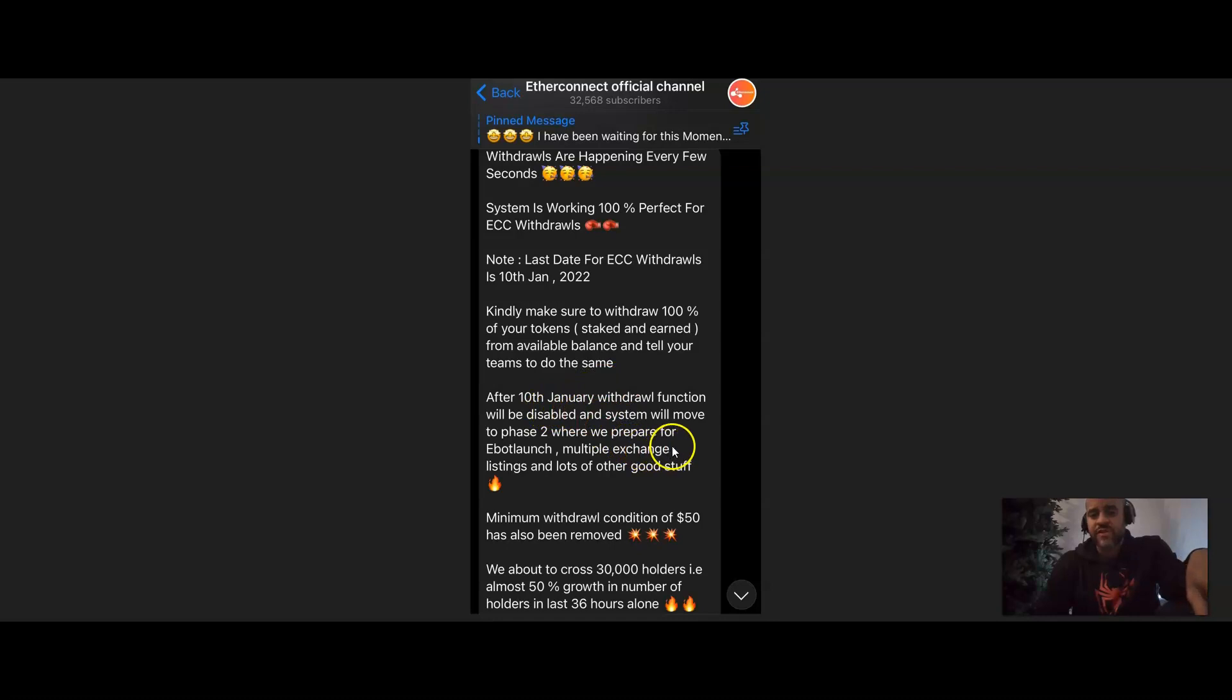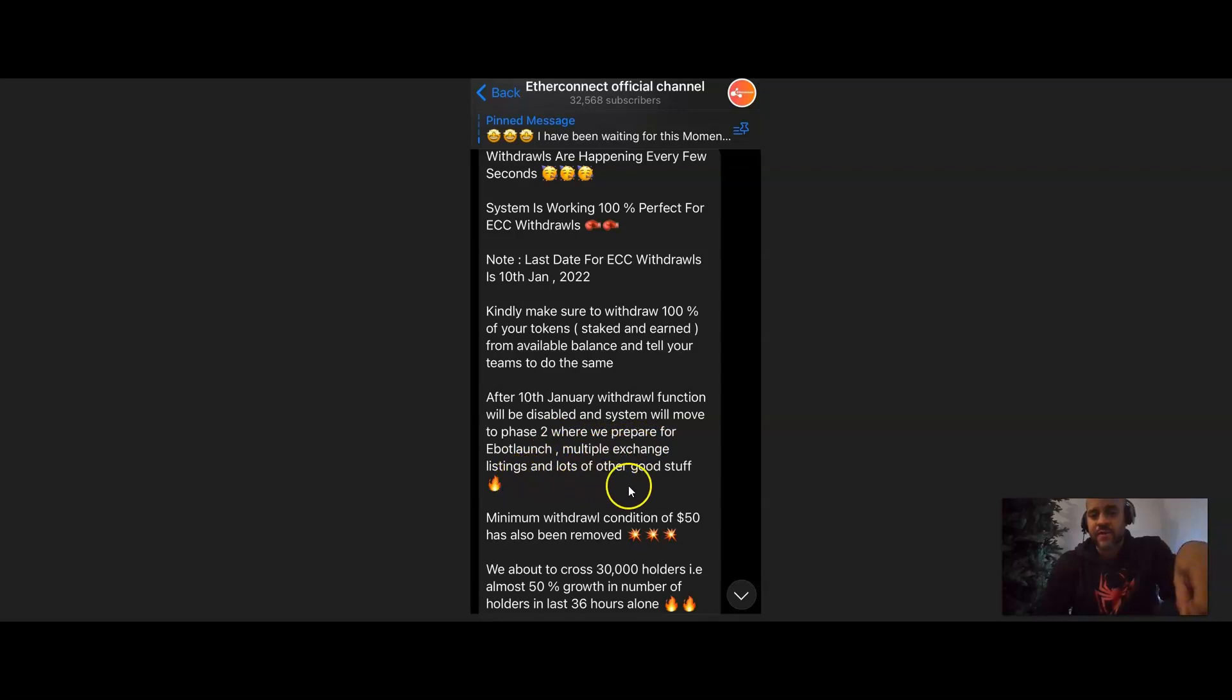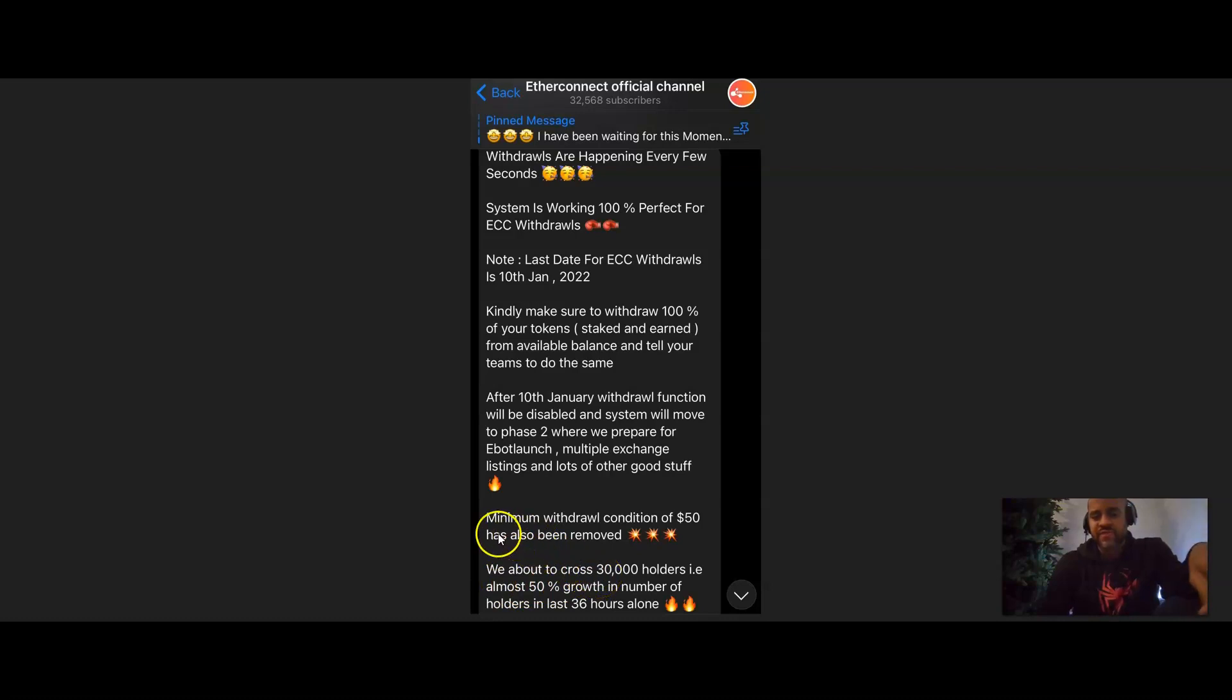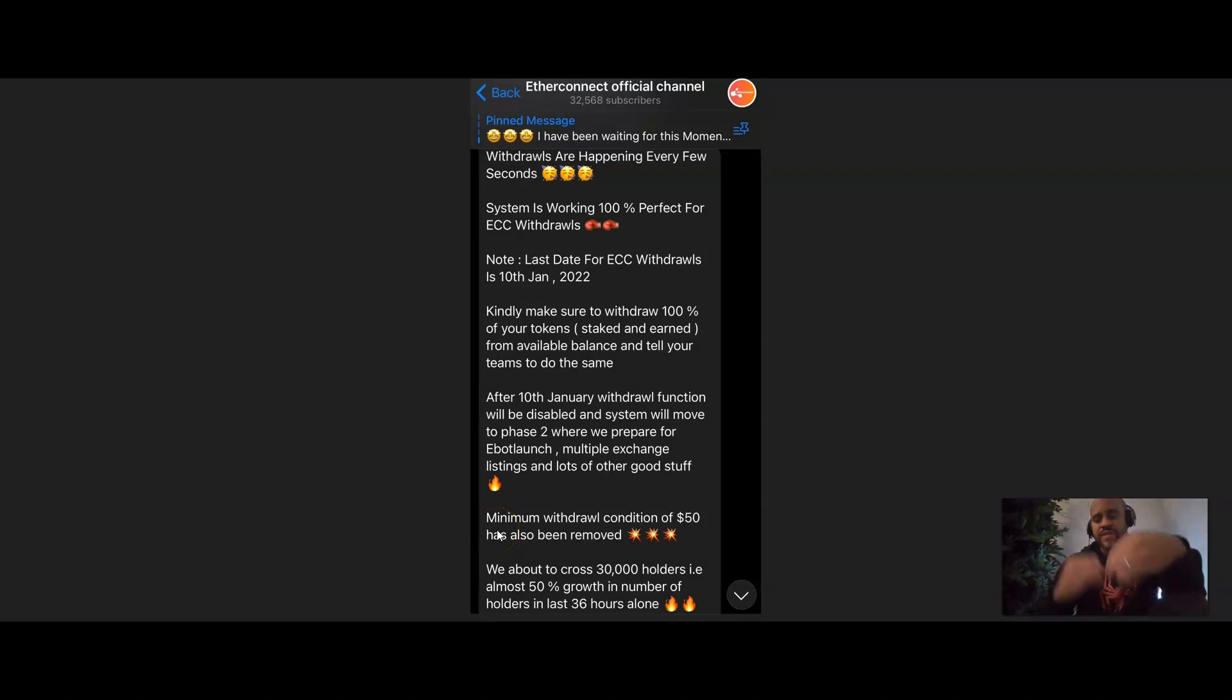Kindly make sure to withdraw 100% of your tokens staked and earned from the label of balance and tell your team to do the same. After the 10th of January, withdrawal function will be disabled, and the system will move to phase 2, where we'll prepare for eBot launch, multiple exchange listings, and lots of other good stuff. The minimum withdrawal condition of $50 has also been removed, and we're about to cross 30,000 holders, almost 50,000 growth in the number of holders in the last 36 hours.